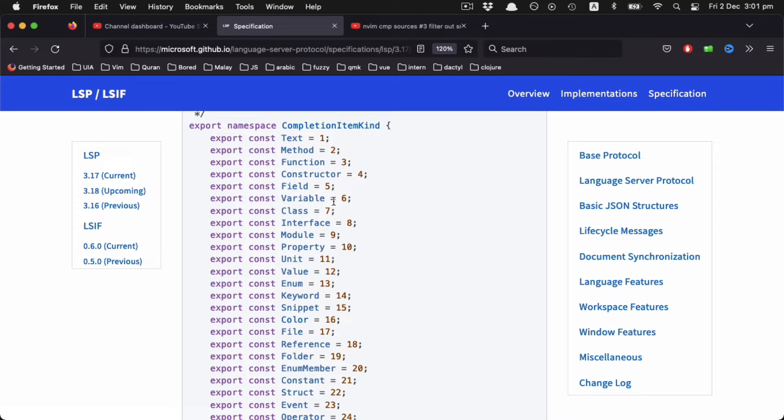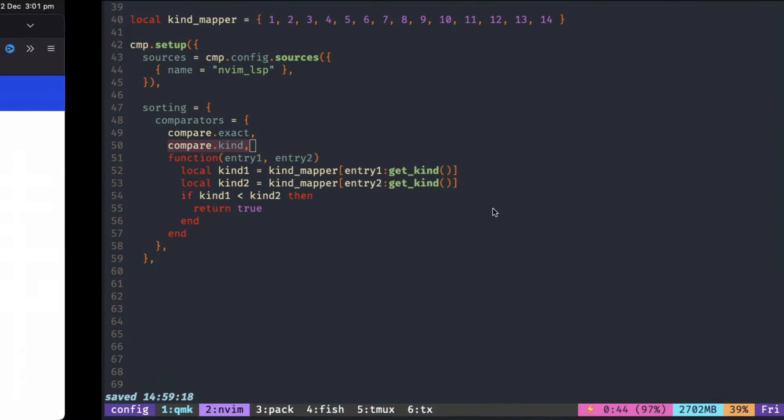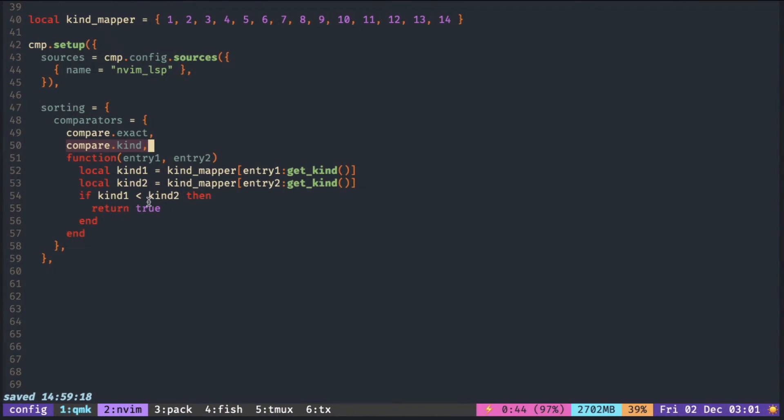But if you want to switch out these orderings—for example, if you use variable a lot and want it at the top—you need to write your own function.